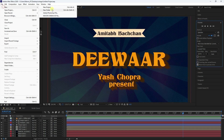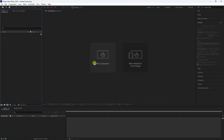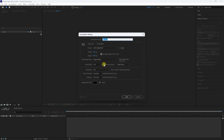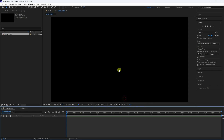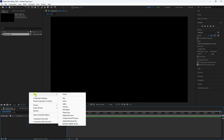Go to File and create a new composition. Click on New Composition. Set the composition name to 'Main Comp' and duration to 10 seconds, then press OK.